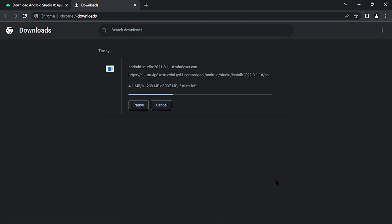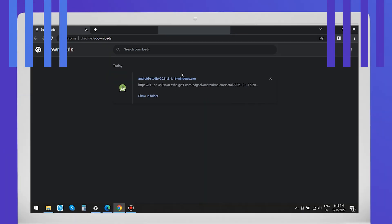Once the download part is 100% completed, we will need to install and set up the Android Studio.